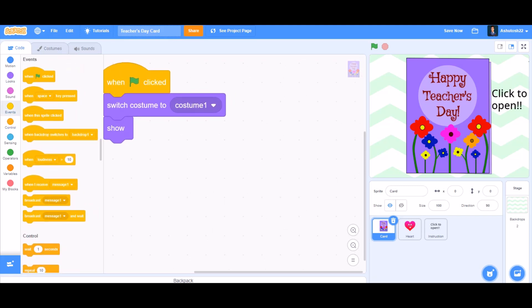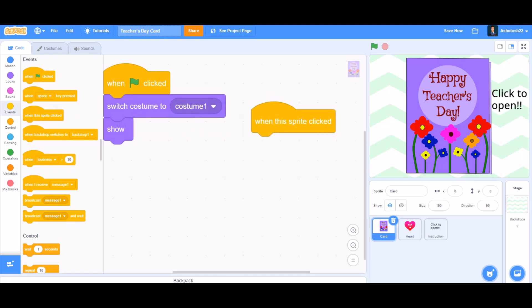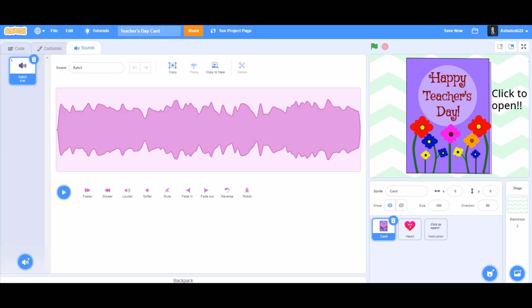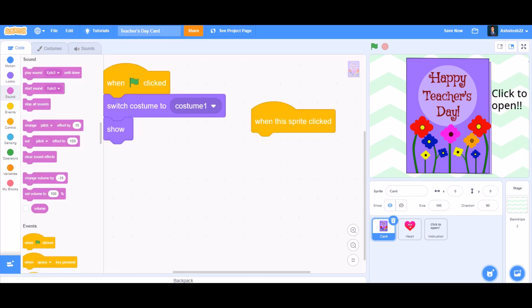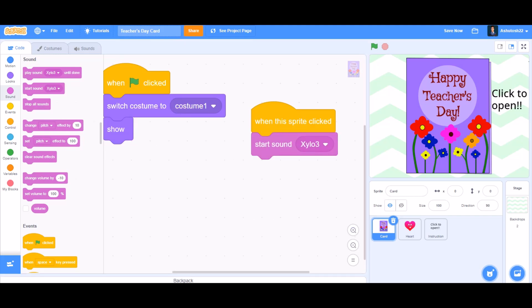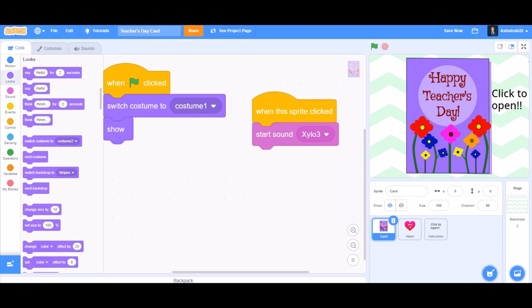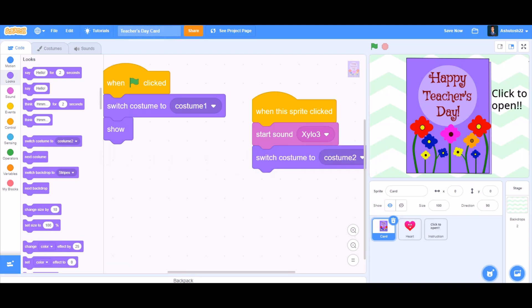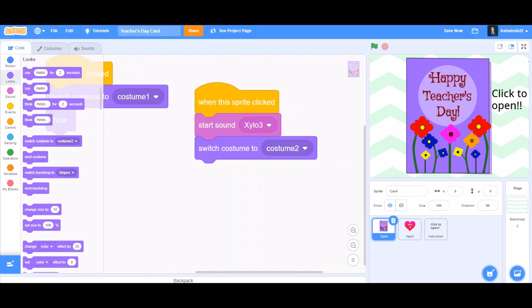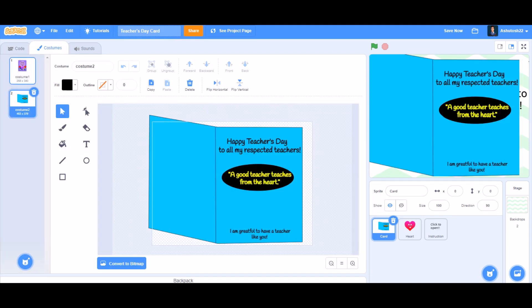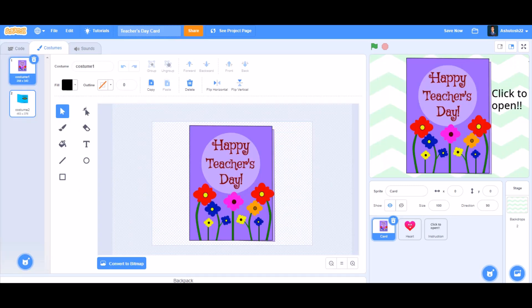Then take the block 'when this sprite clicked'. Now you can take the sound xylo 3, and then you can insert it by 'start sound xylo 3'. Then you can take the block 'switch costume to costume 2', that means this costume. So if you want to draw these, the link is in the description. You can take the sprite from the description.